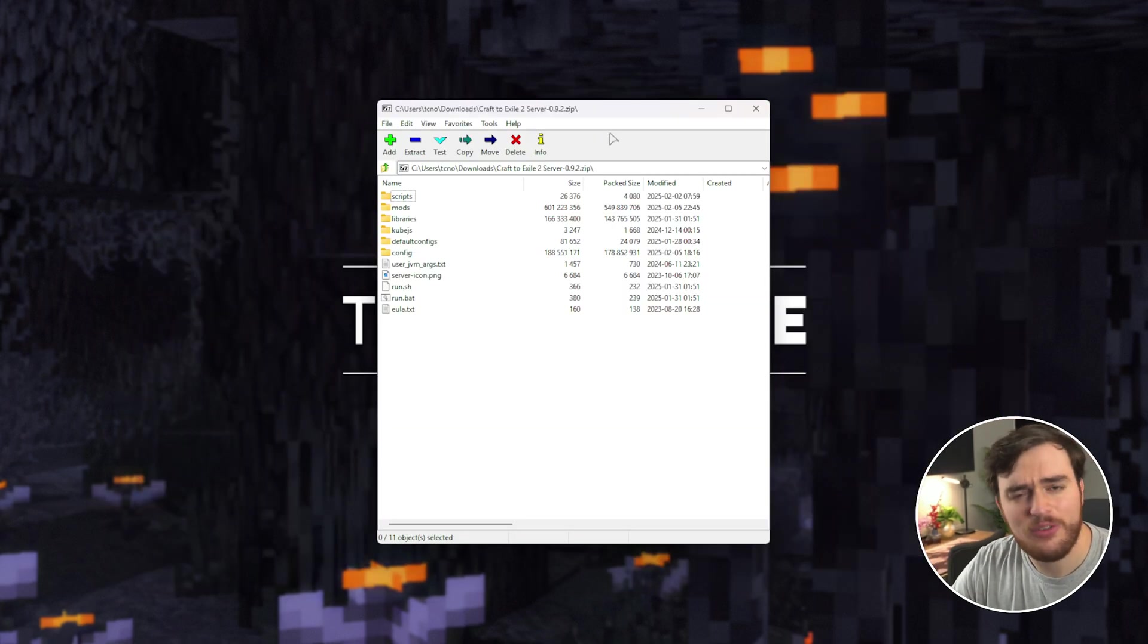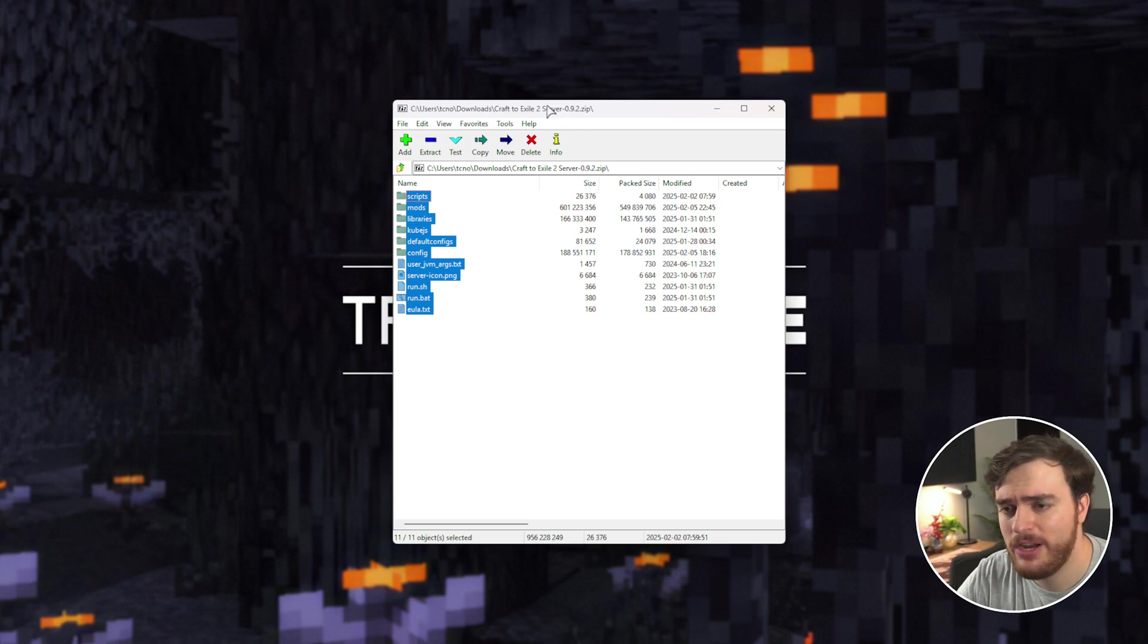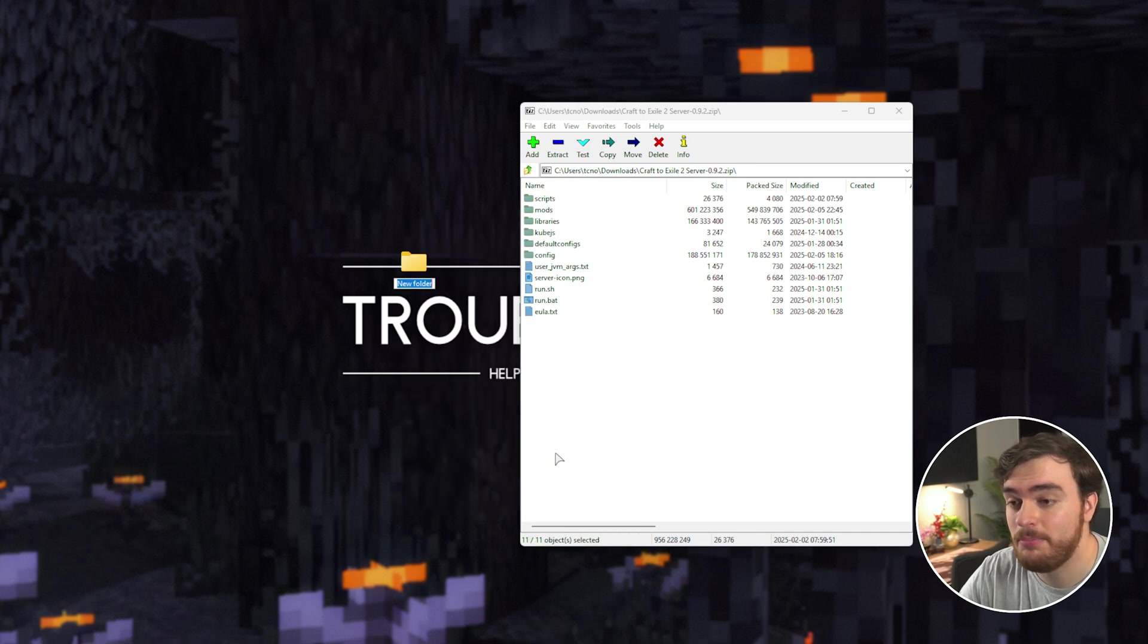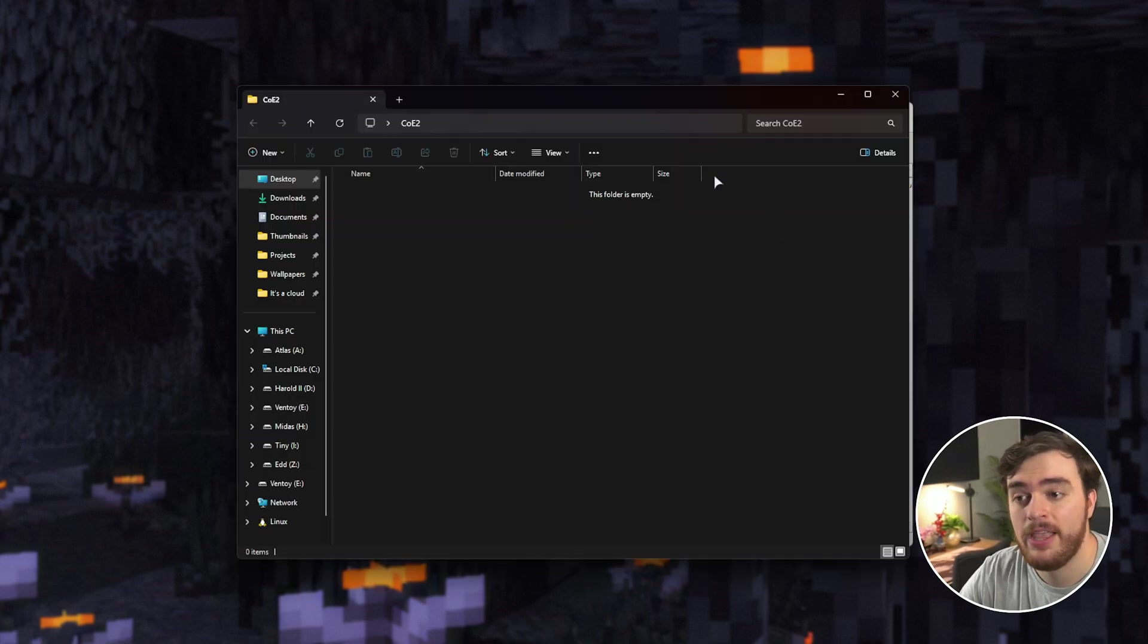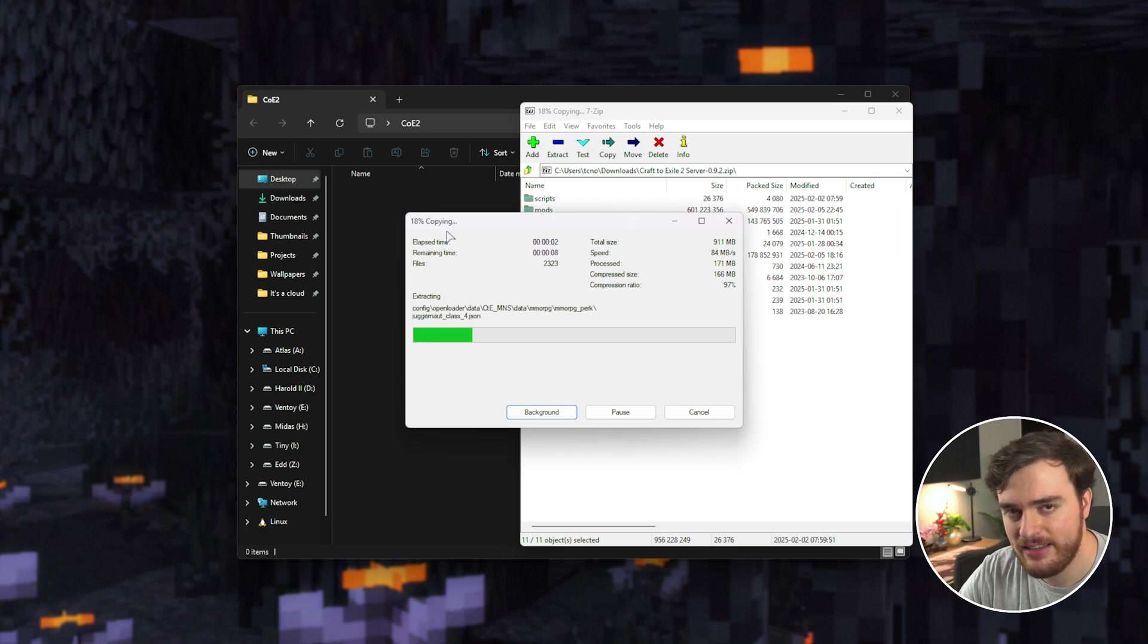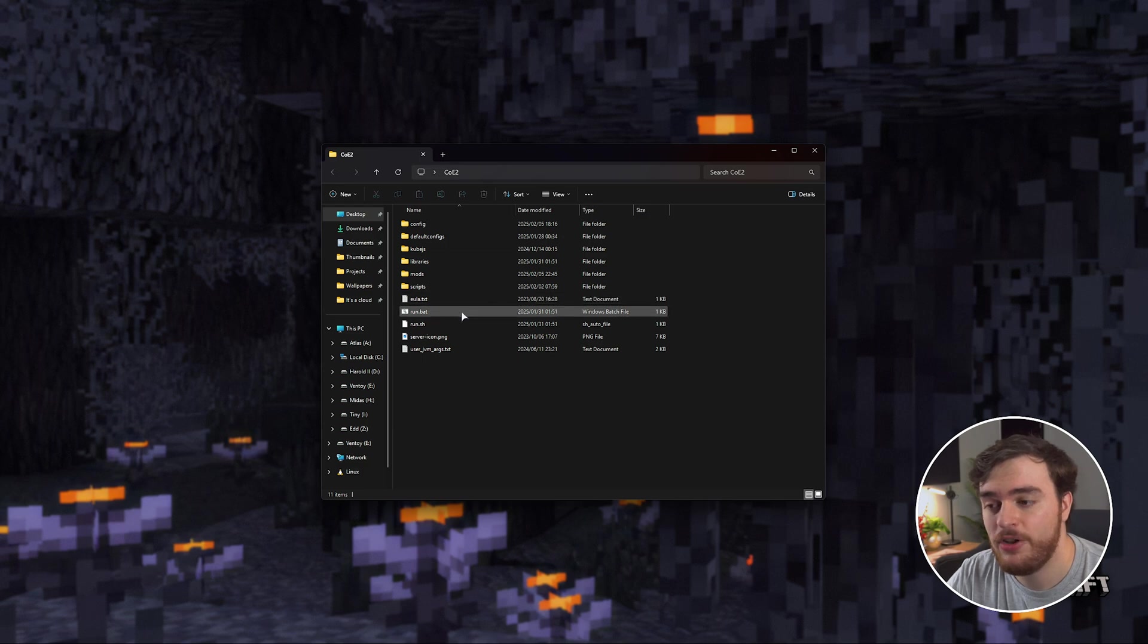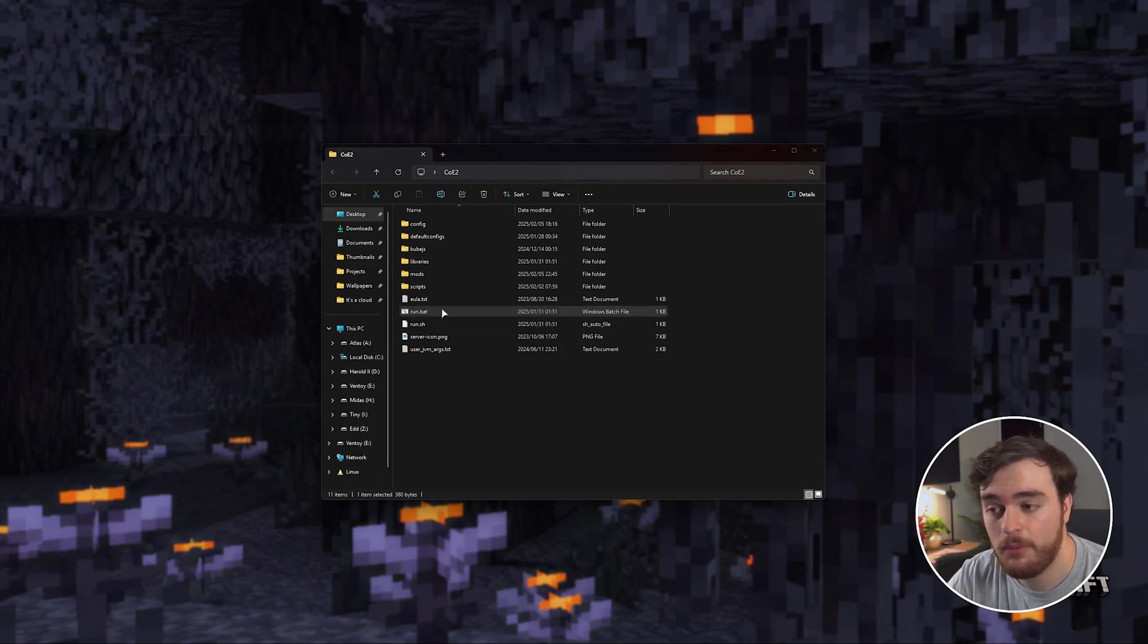Take this roughly 800 meg zip and extract these files into a folder where you're going to be hosting the server. For me, I'll make a new folder on my desktop, simply called COE2. Good enough. I'll open this folder, then extract everything from the zip into here, and once it's done, delete the zip. There we go. Once you've extracted everything, all we need to do is use run.bat on Windows, or run.sh on Linux or Mac. I'll simply just double-click run.bat.